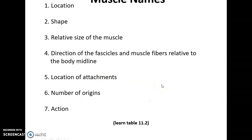Muscle names reflect: where the muscle is found, such as gluteus maximus in the gluteal region; shape, such as trapezius shaped like a trapezoid; relative size, such as maximus or minimus; direction of fascicles oriented toward the midline, such as rectus along the midline; location of attachment, such as hyoglossus connecting the hyoid bone and the tongue; number of origins, such as biceps (2) or triceps (3); or the action, such as flexor, pronator, supinator, etc.